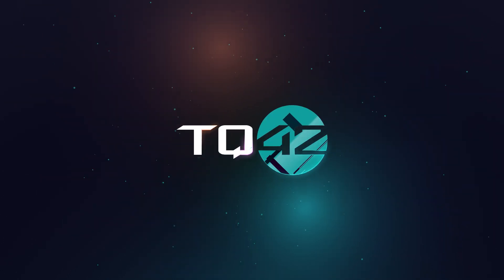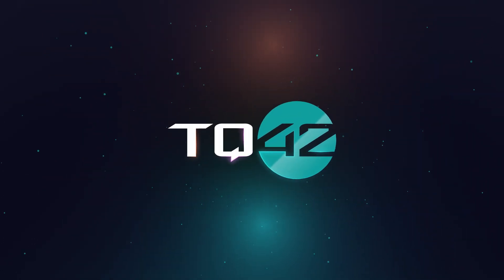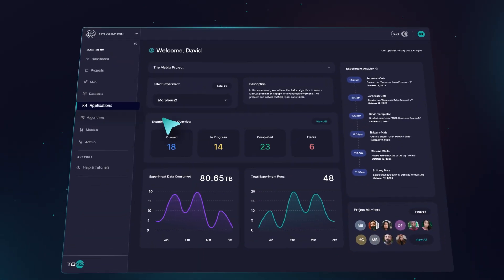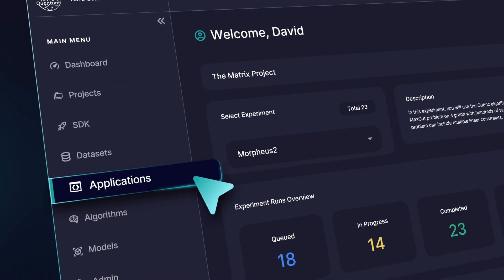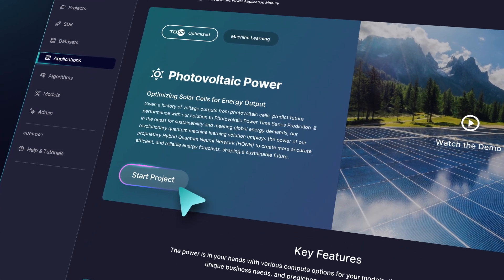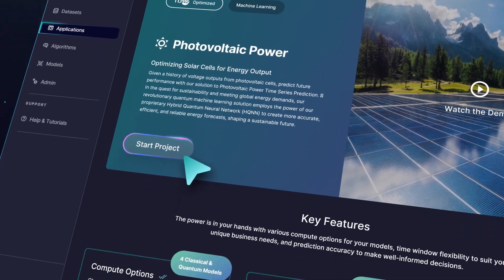Introducing TQ42 by TerraQuantum, the software as a service platform putting simplified quantum solutions into your hands.